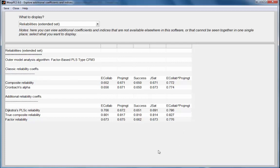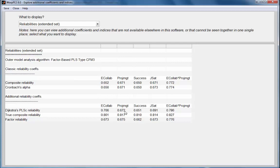Based on the fact that factor reliabilities are based on estimates of the true factors, one would argue that these are closer to the true reliabilities than any of the other measures, although one could expect that these be similar to the Dijkstra's PLSC reliabilities as well as to the composite reliabilities.